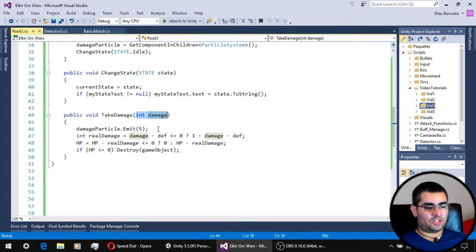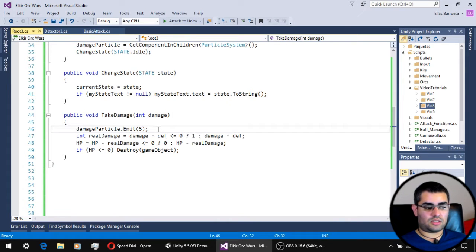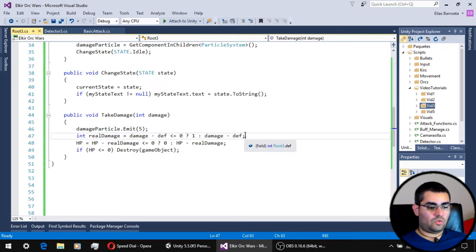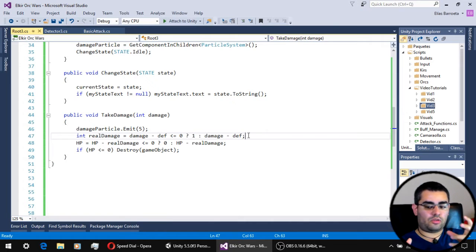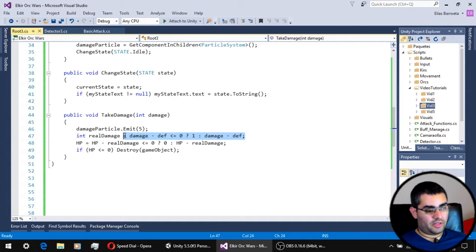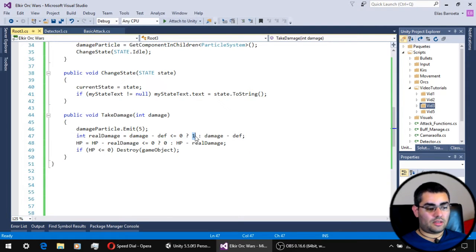We have the change state function to change the state of the unit, and a new take damage function that updates the HP of our units when they take damage. The damage argument is the raw amount of damage something is trying to deal. First, the function emits particles from the damage particle system. Then we subtract the unit's defense from the raw damage using a ternary operator that checks if damage minus defense is less than or equal to zero, in which case the unit takes a minimum of 1 damage.